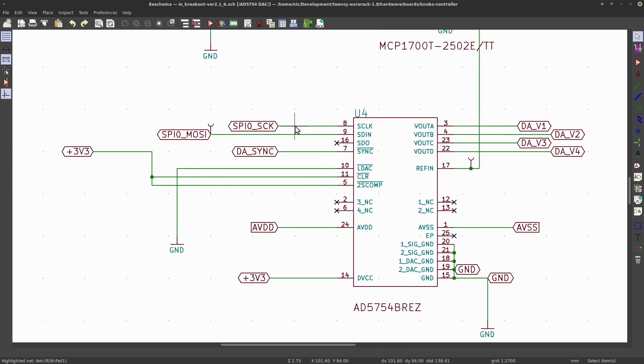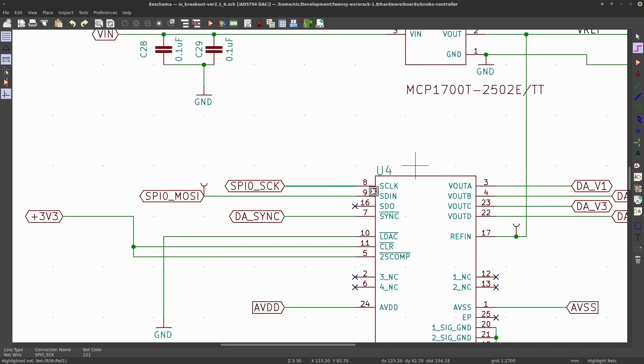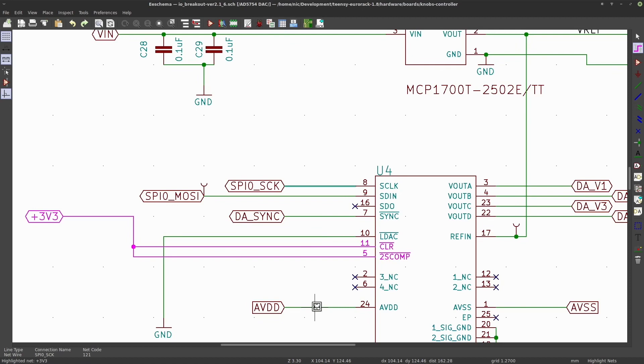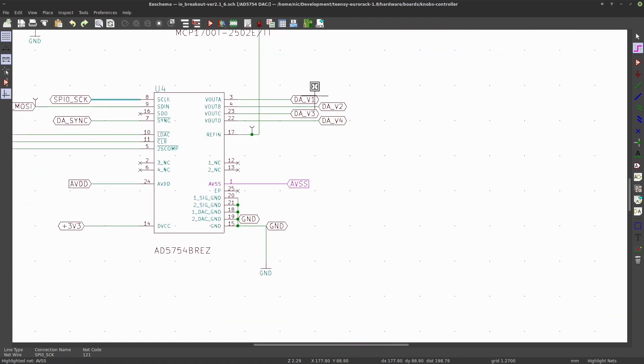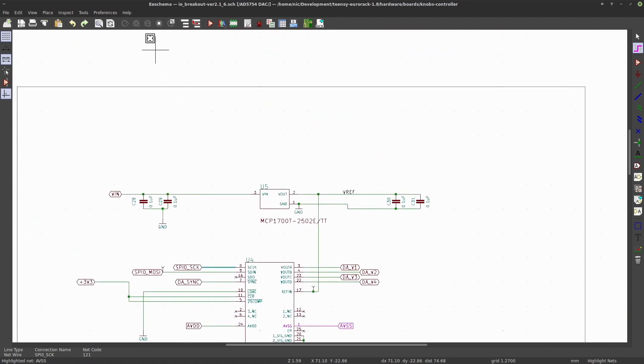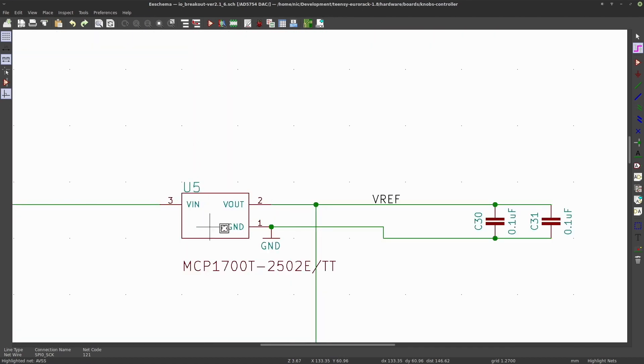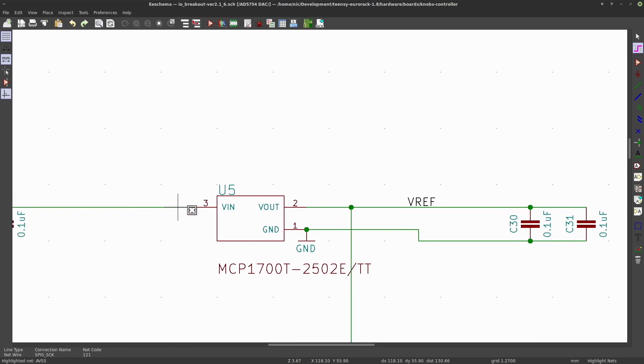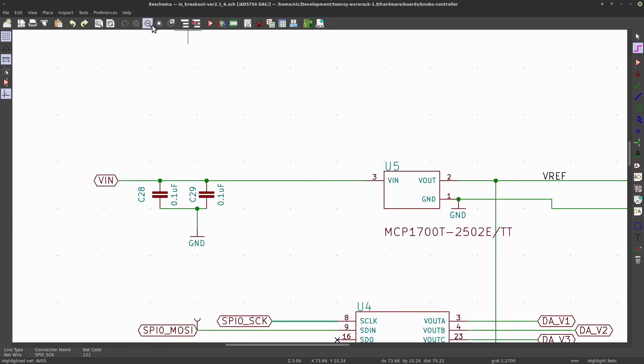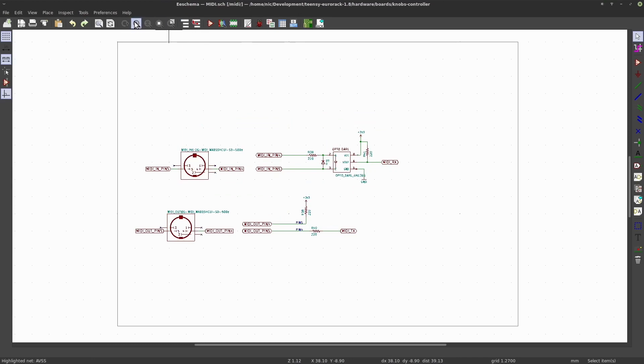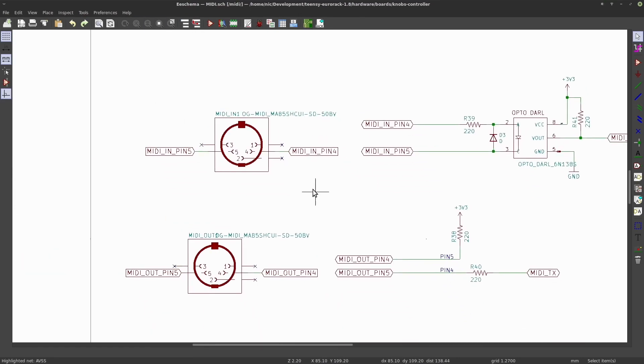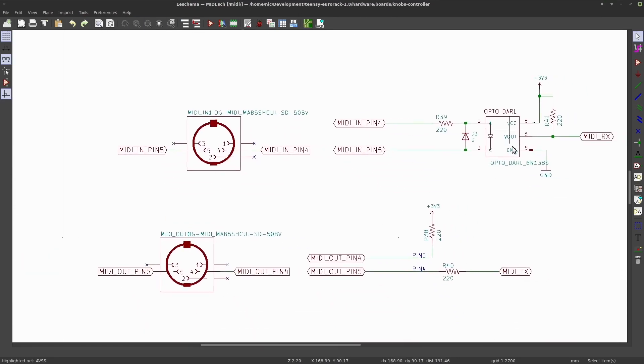It's using SPI, there's a two and a half volt regulator used as a voltage reference. Here we have the MIDI circuitry input and output.